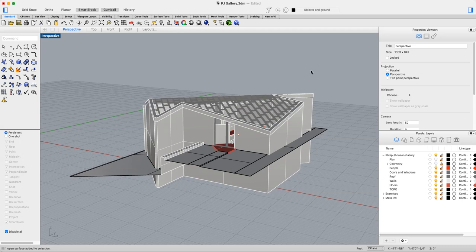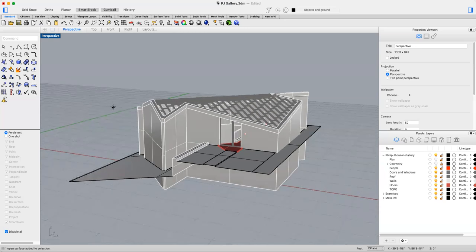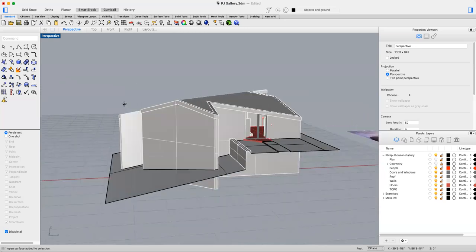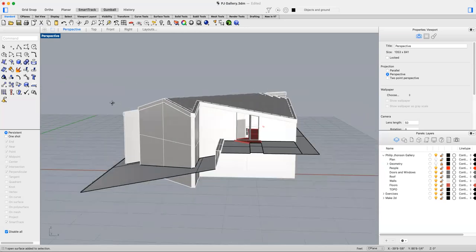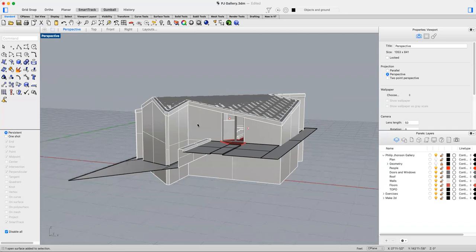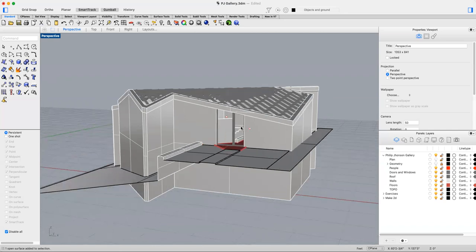So let's start off with the one-point. I want you to get into your perspective viewport and maximize it. The deal with one-point perspective is that the picture plane is parallel to the principal surface in the drawing.